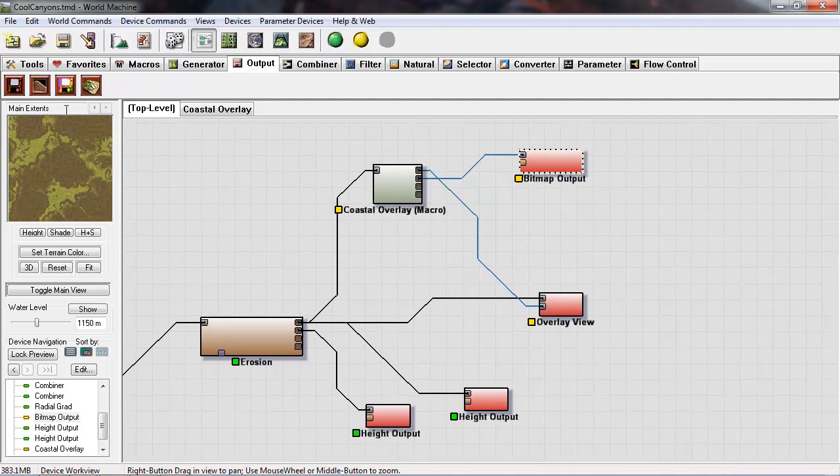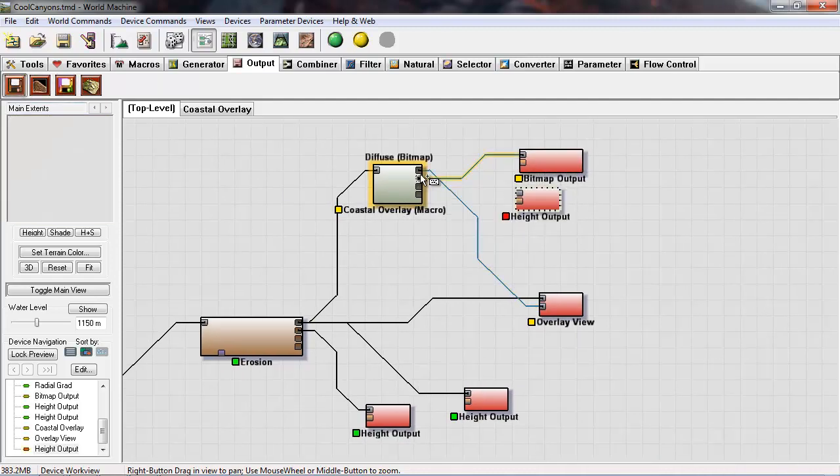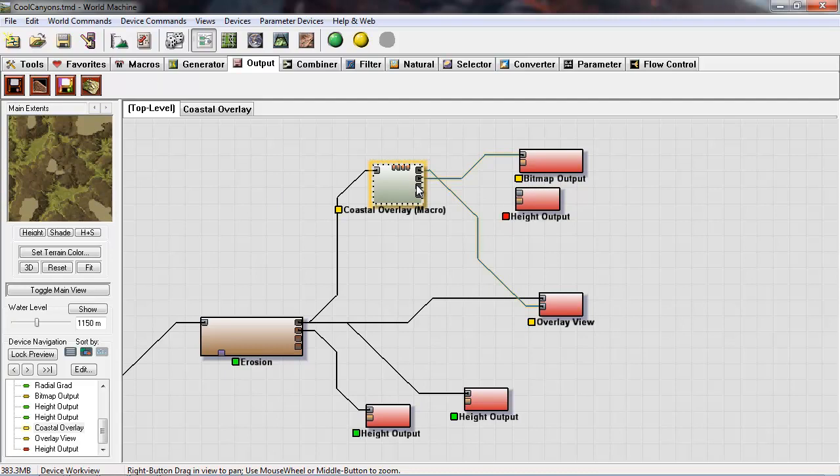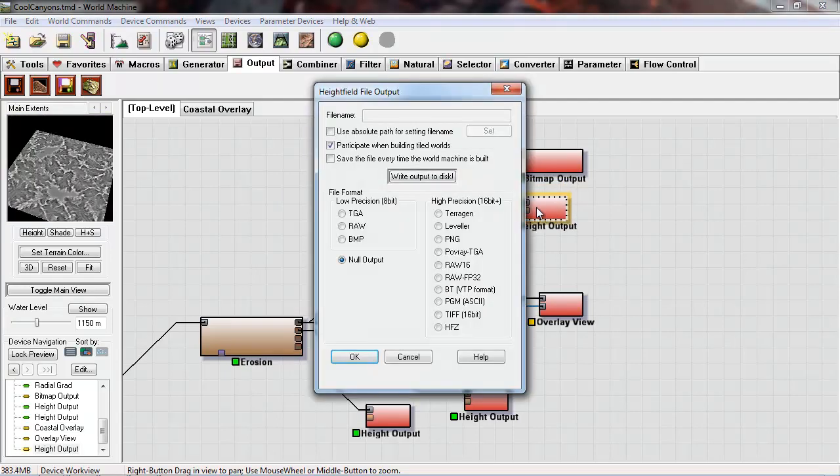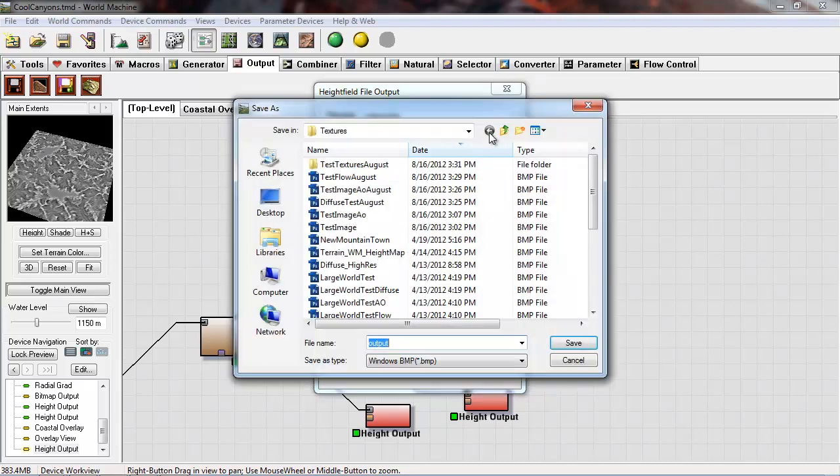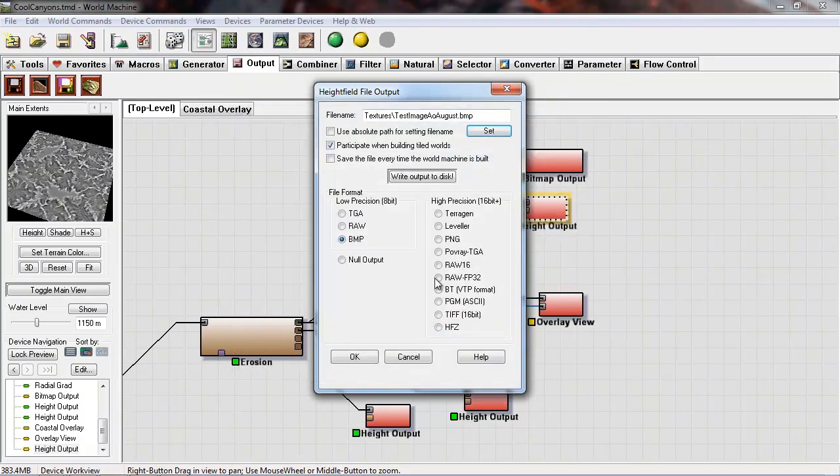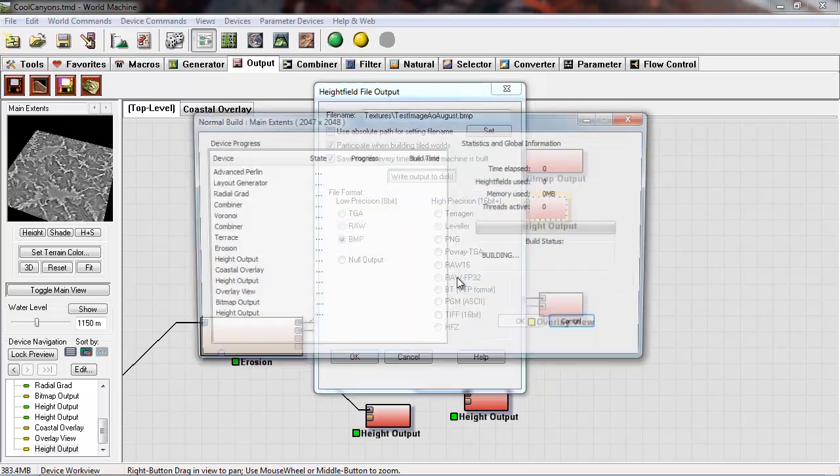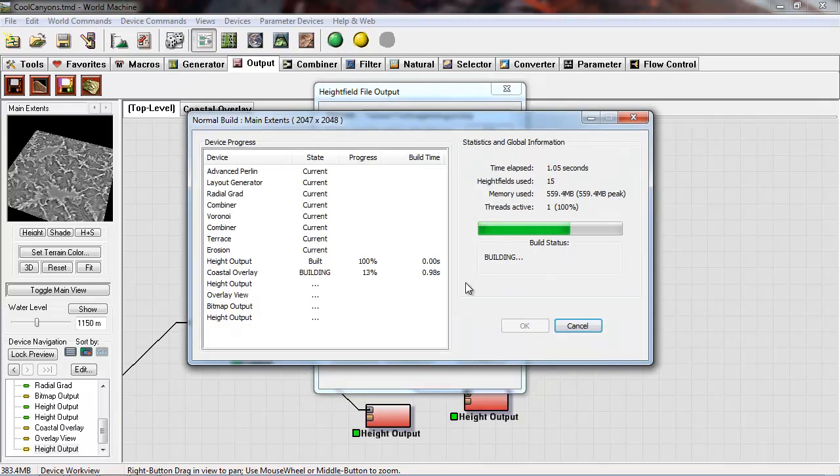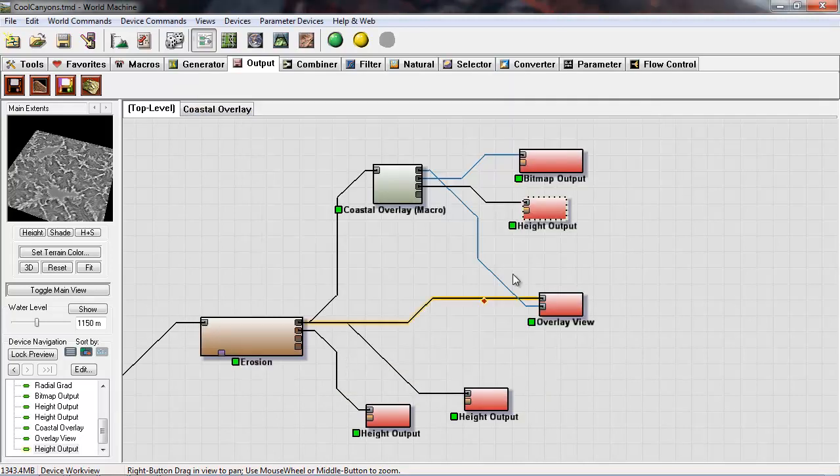Once again, choose bitmap and set the file name. We can click save the file every time. World Machine is built that way. You don't have to constantly go back and manually update it. But since I had just built, I'm going to do the right output file to disk manually right now on each of these.